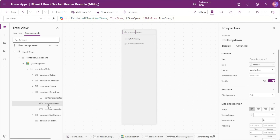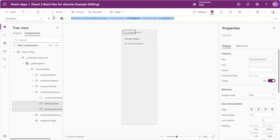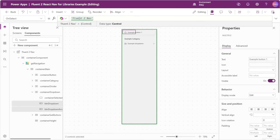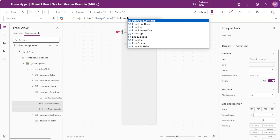Now we need to change the logic of our dropdown so that instead of patching our old FluentNavItems collection it instead calls our custom event property. We'll select both the button dropdown and the button dropdown arrow and remove our old patch function. Instead, we'll reference Fluent2Nav.changeState and for the itemKey parameter we'll enter this item dot itemKey.